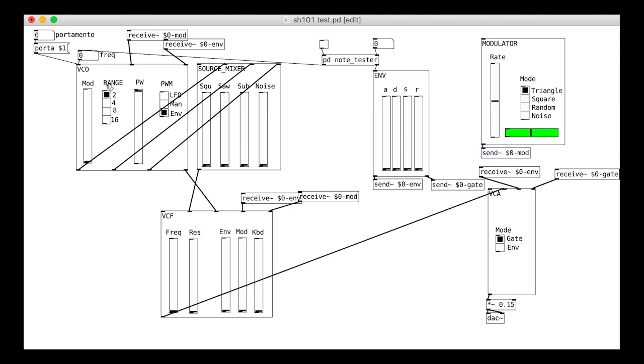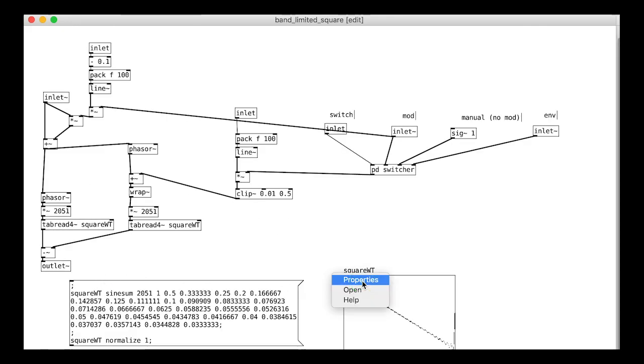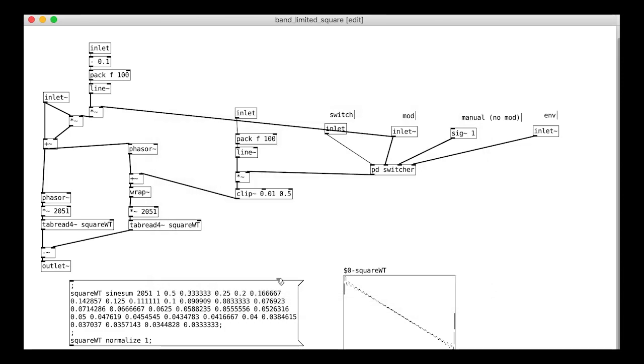Now let's do the VCO module. Here, we need to make sure we do all the arrays, all the tabreads objects, all the messages that reference the array.